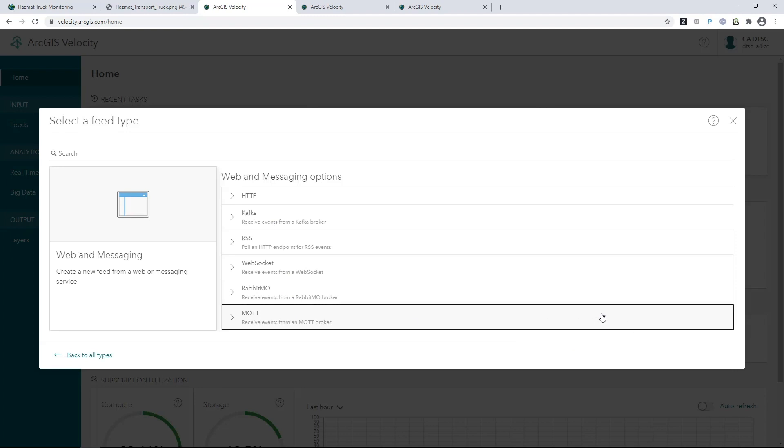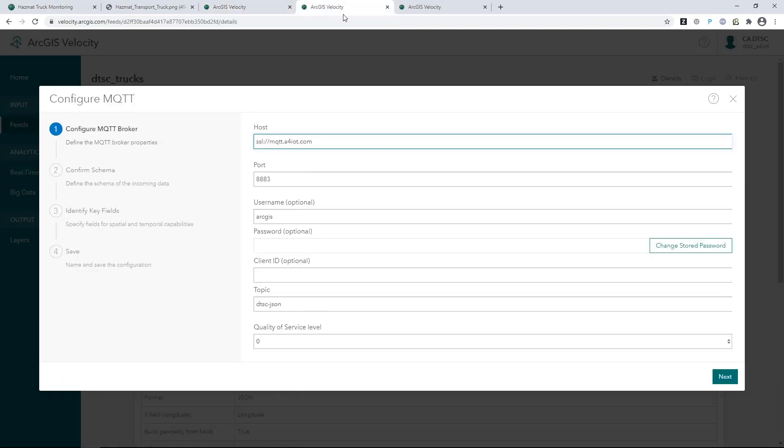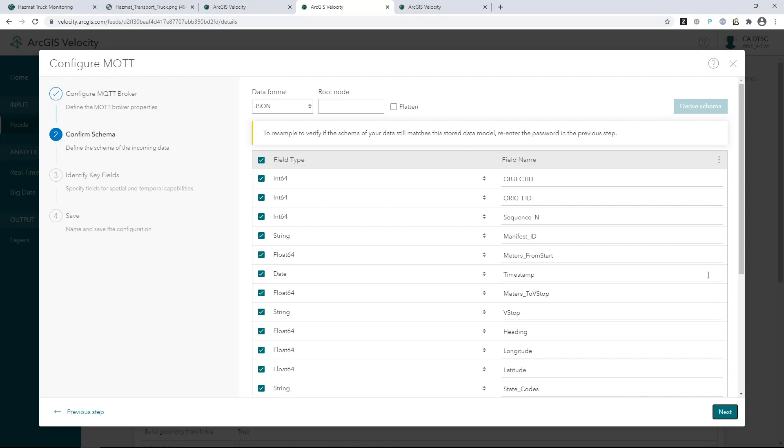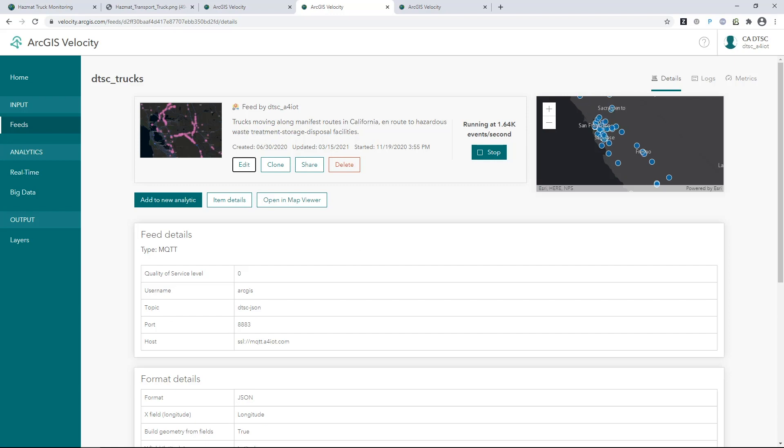You simply connect to the data stream and configure your data model. Feeds continuously ingest incoming information, and they also light up your maps with streaming information.